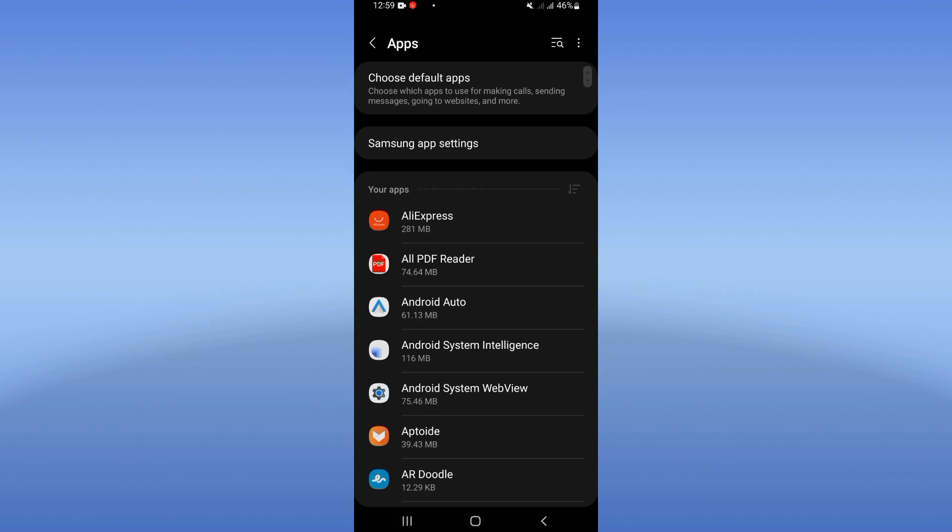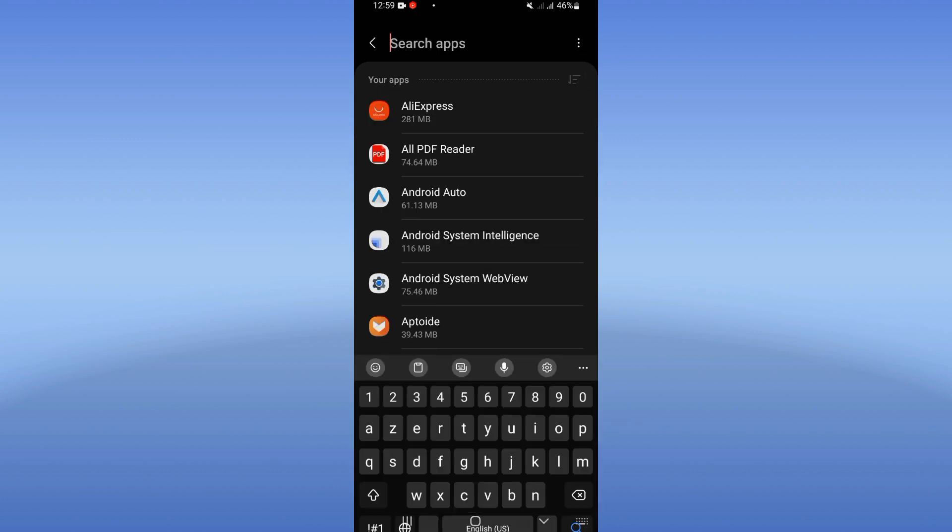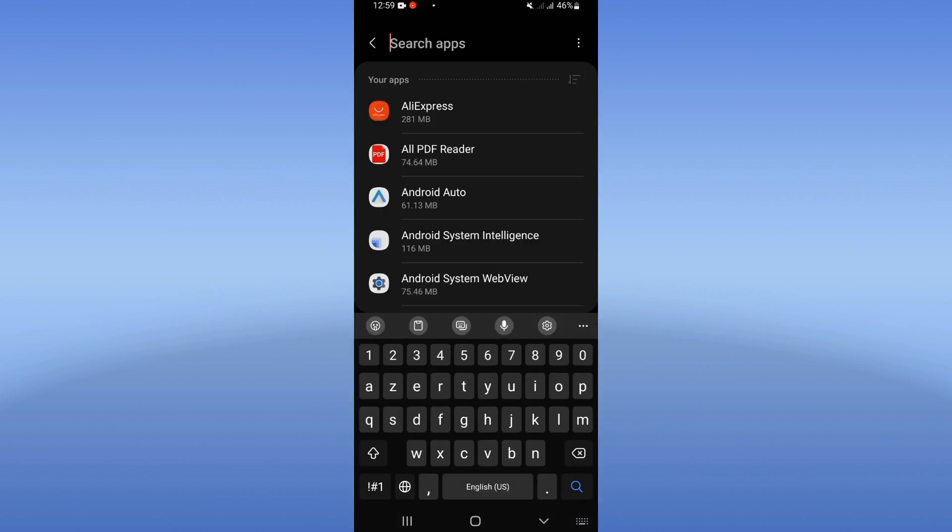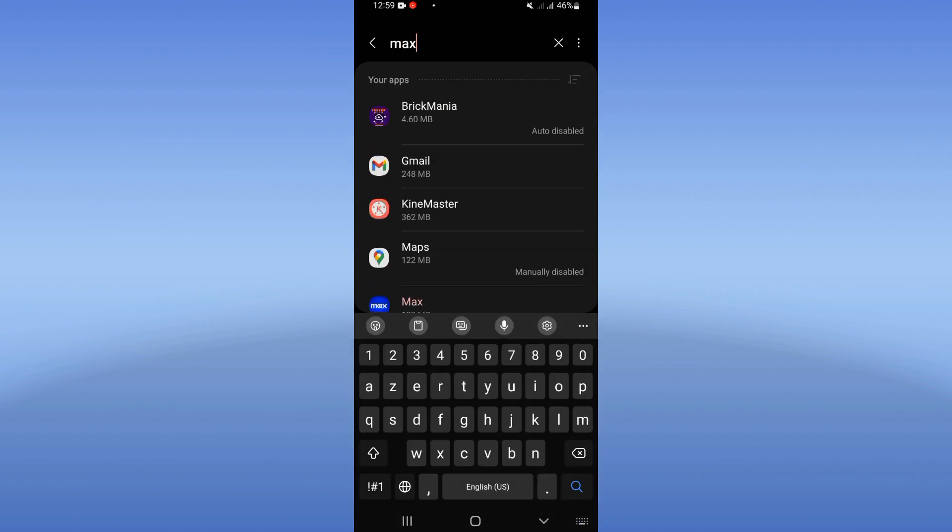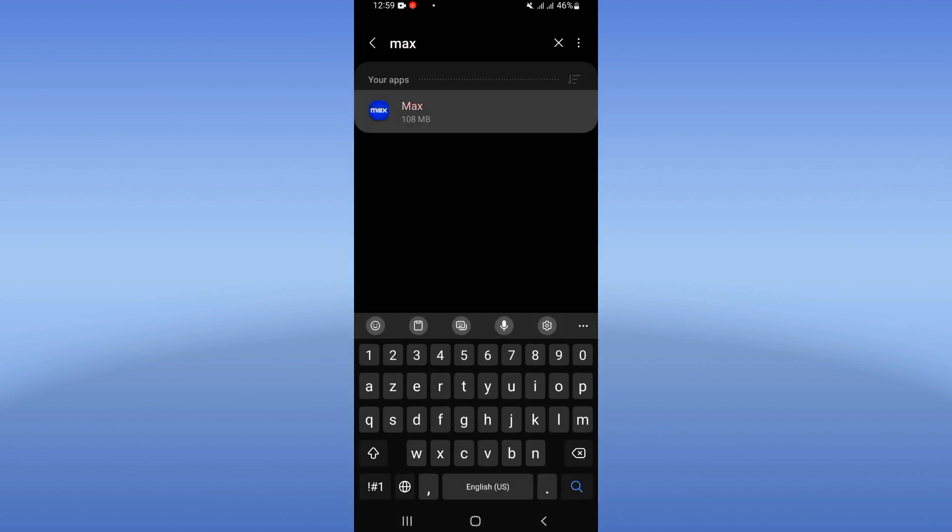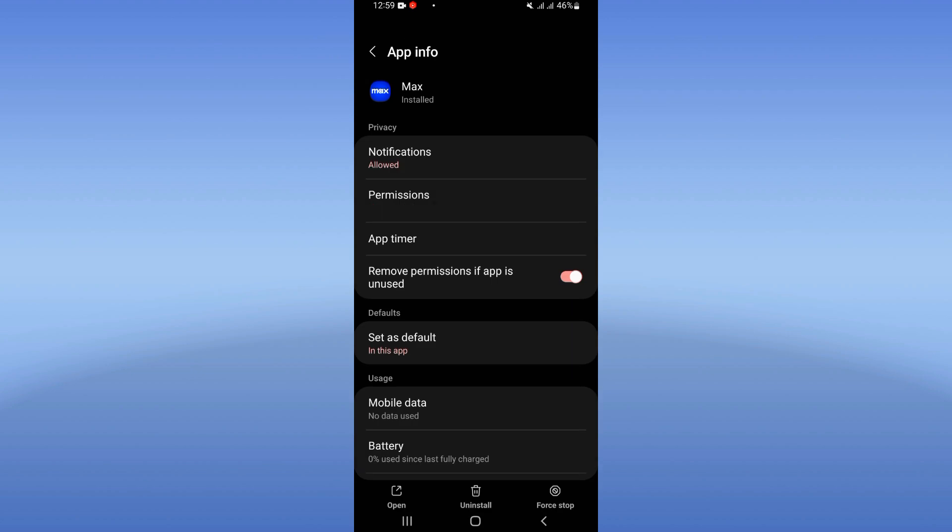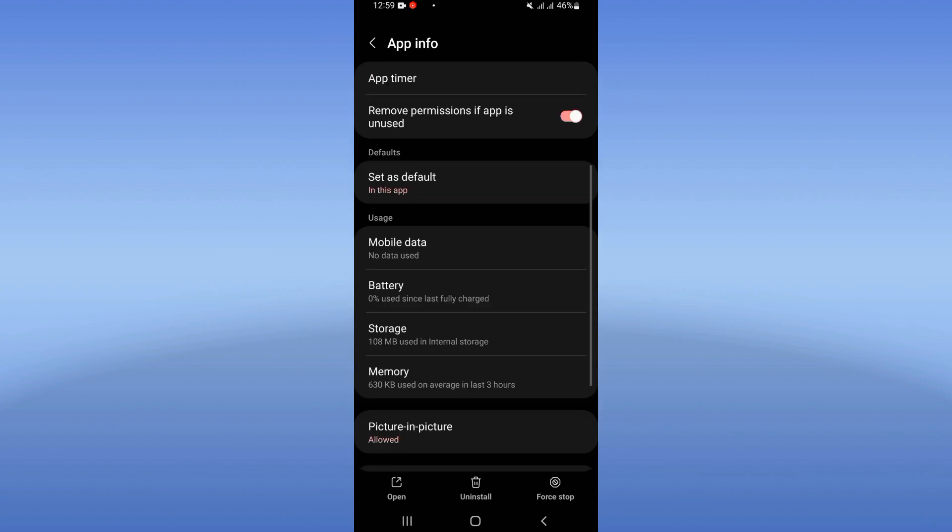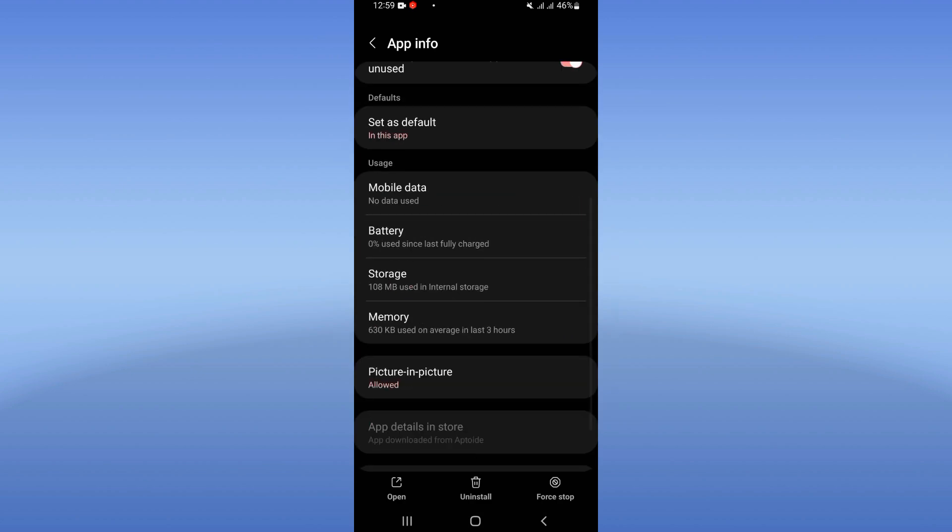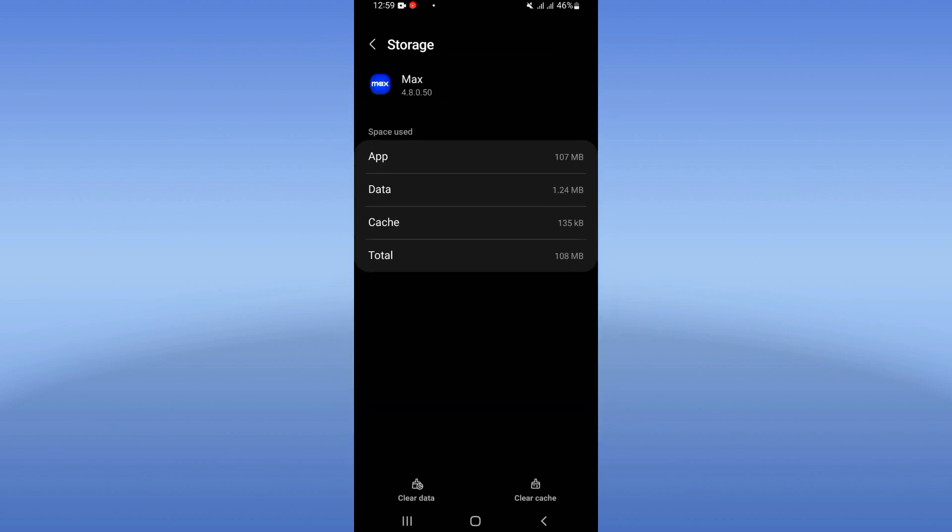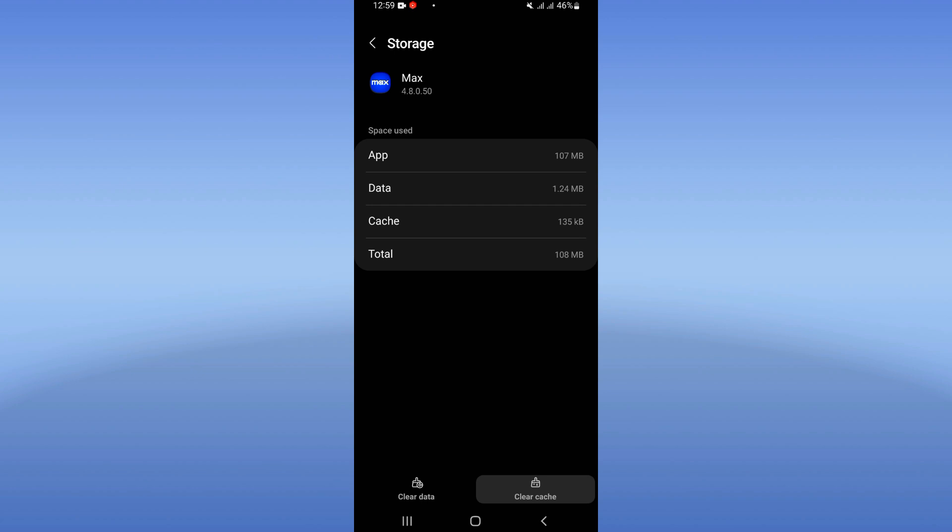Here, search for Max app. When you find it, click on it. Scroll through this list, click on storage option, and then click clear cache. Now you have to go back.